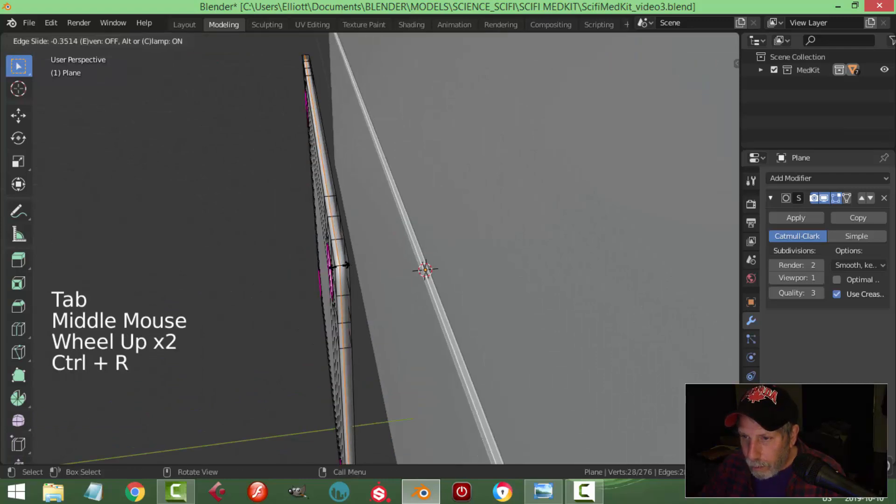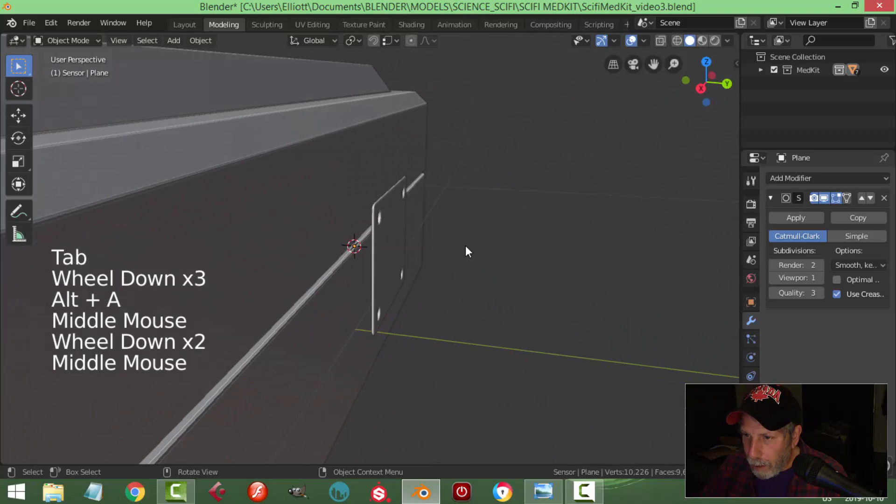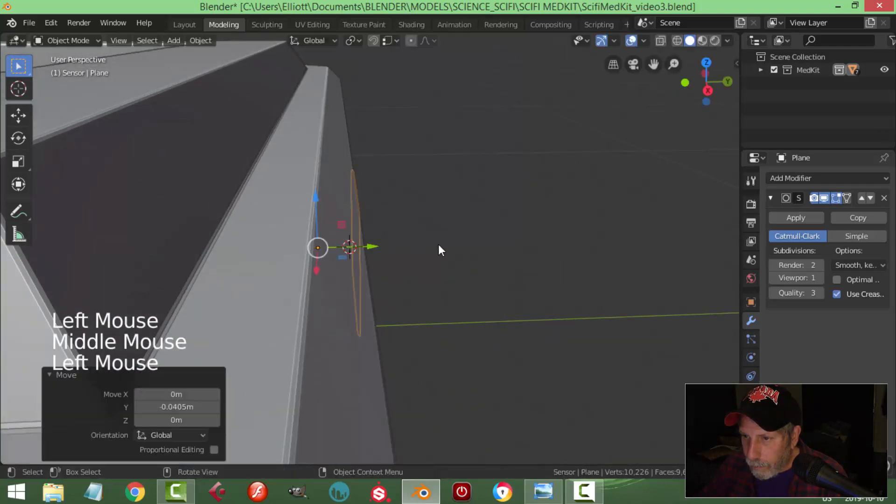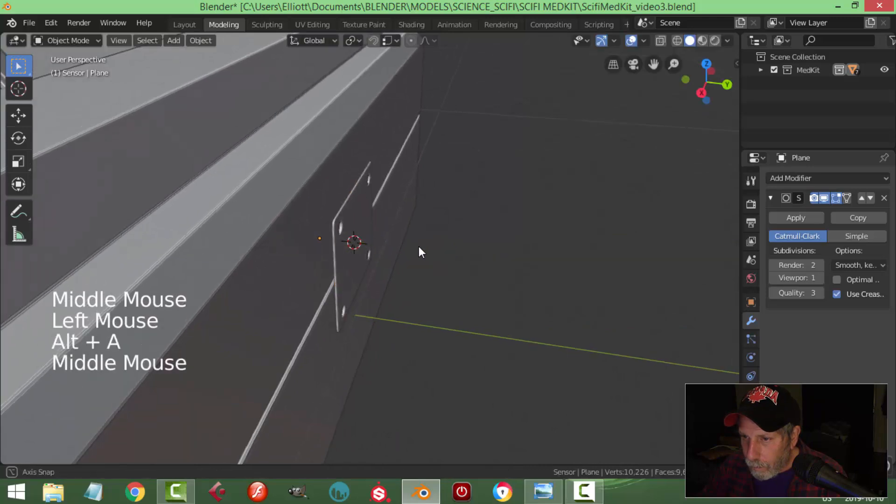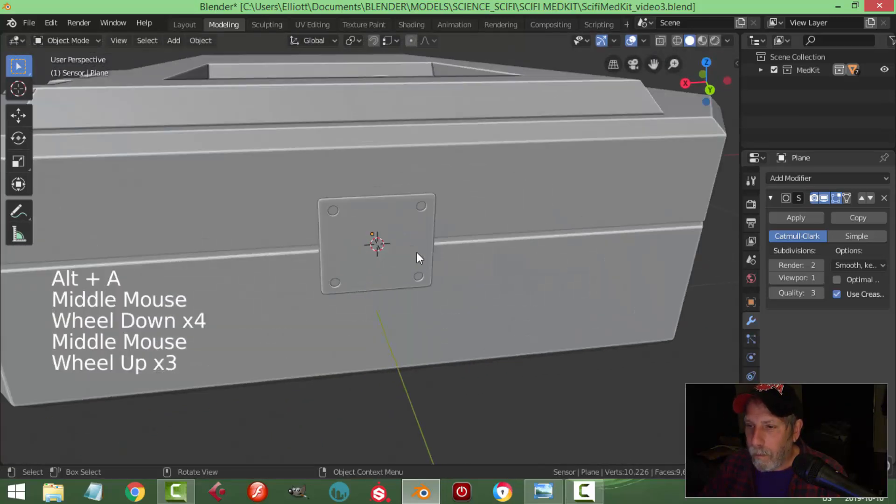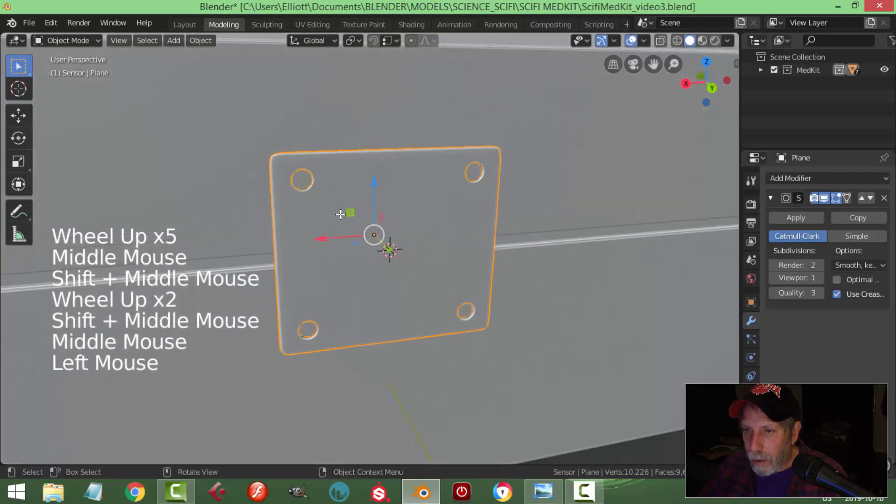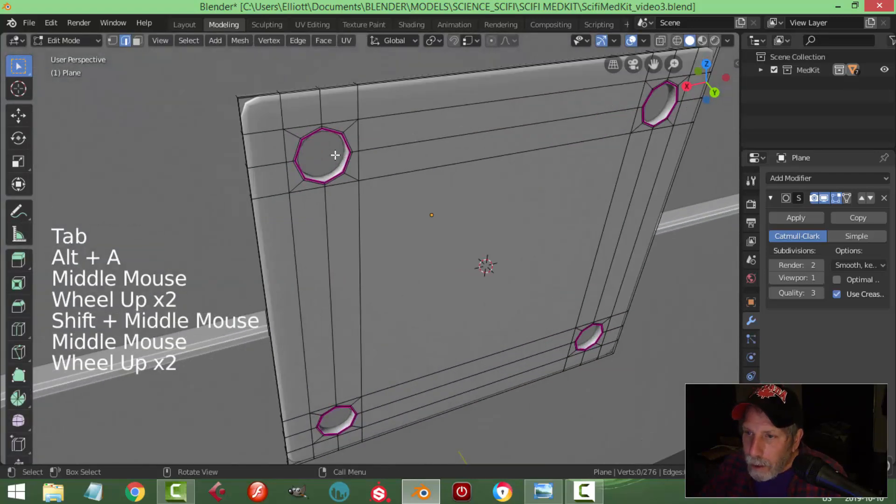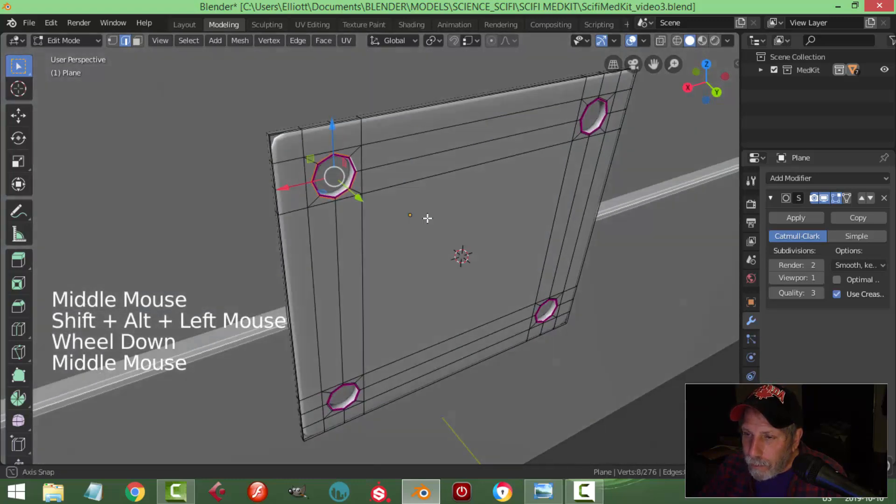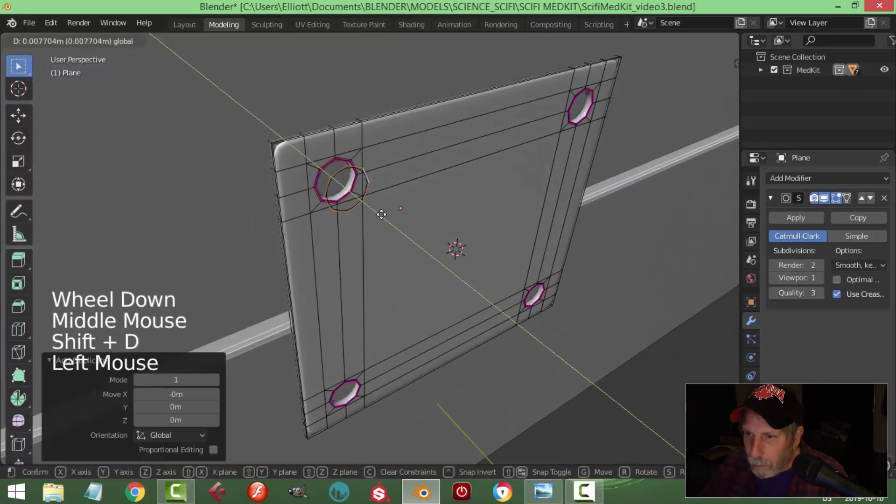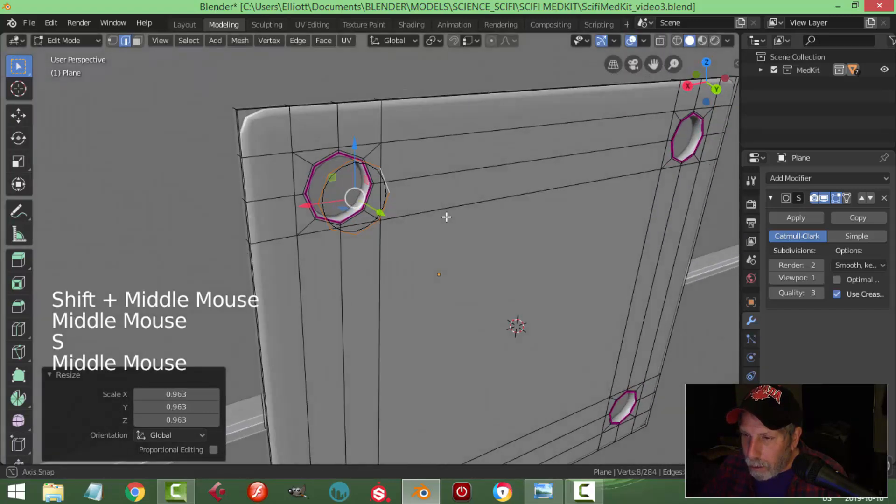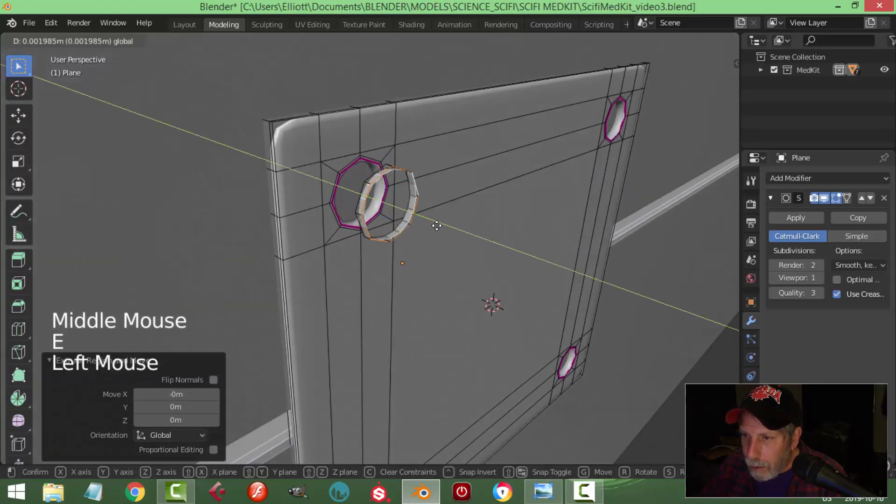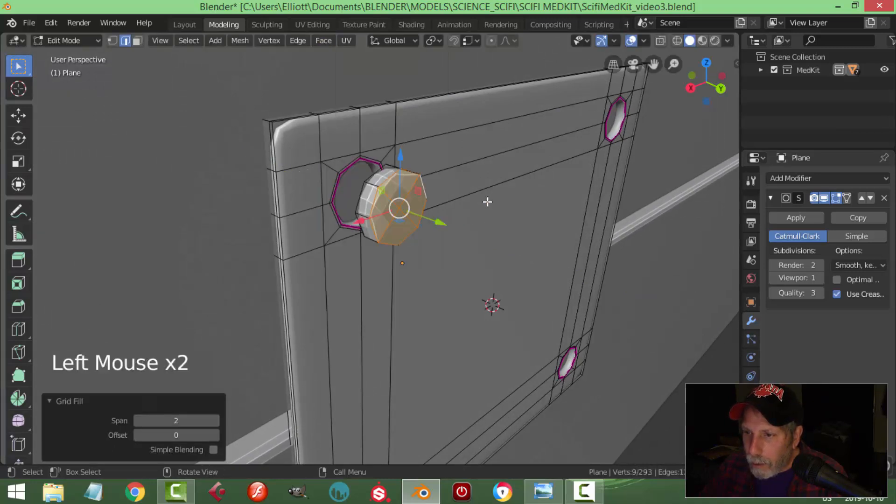Put an edge loop up here. We'll think about those back faces later. Now let's try this, let's come in here and Shift Alt and click that, Shift D and pull it out, get a little bit smaller. I'm going to go E, come out.